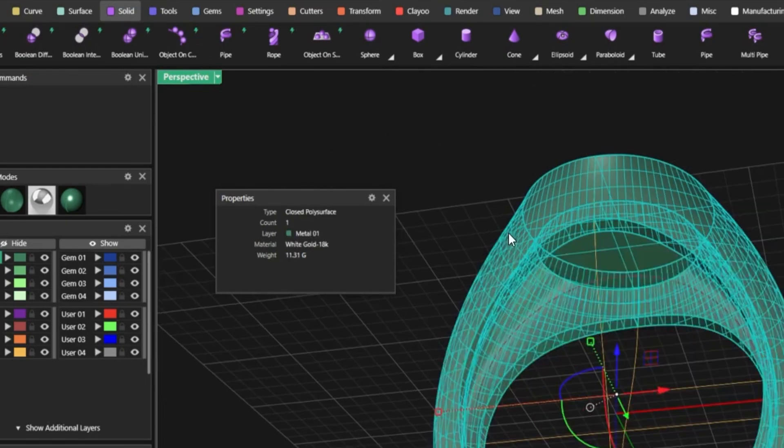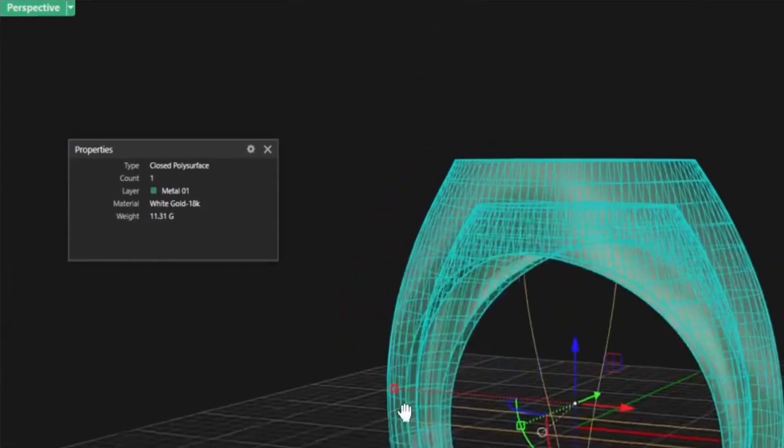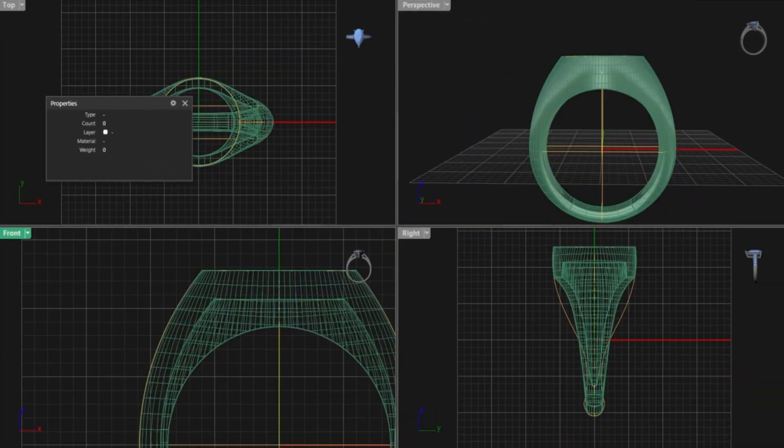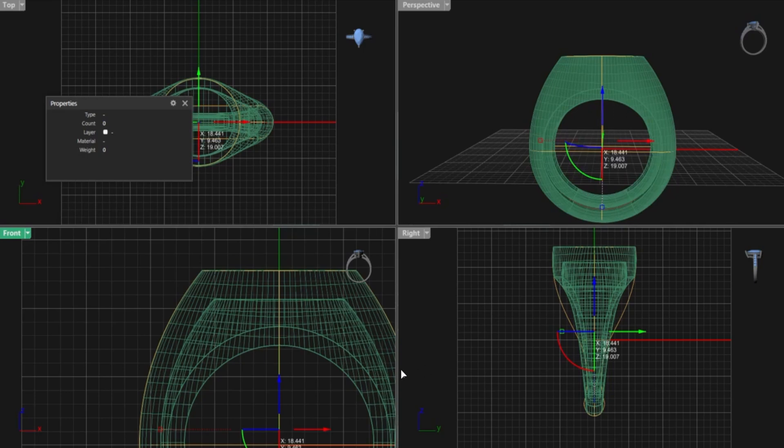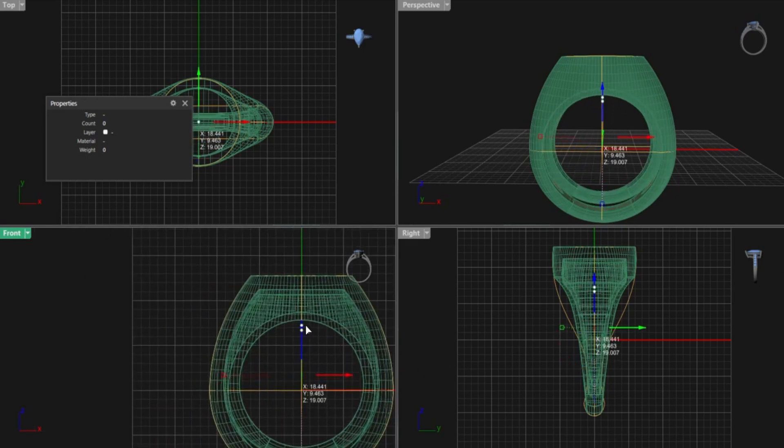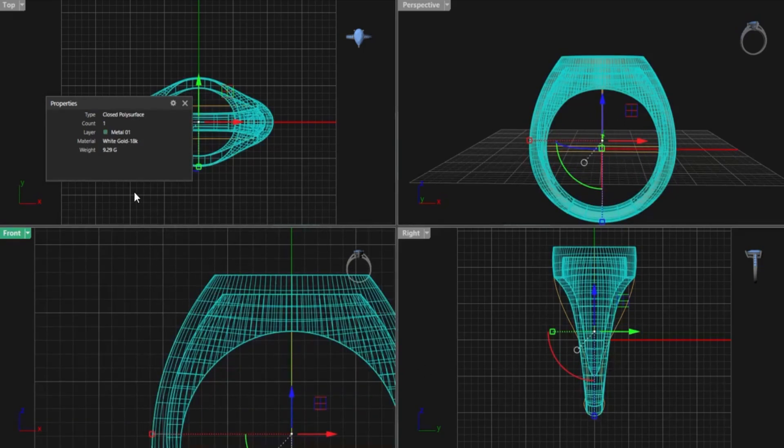11.3 grams? Maybe a little heavy. Make it thinner. Top, sides, wherever you want. Just tweak the MSR geometry.